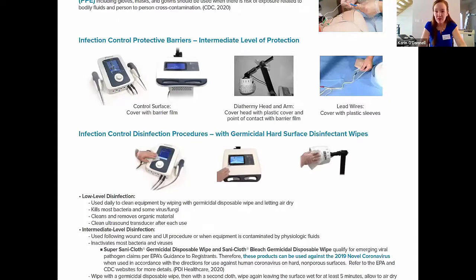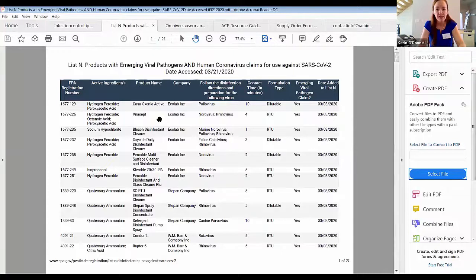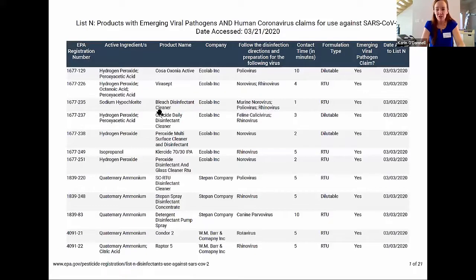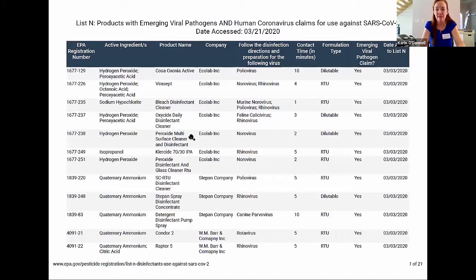One of those details is something called List N, which is a document on the EPA's website. It's a 21-page document that shows all of the EPA-registered hospital-grade disinfectants. The PDI wipes that ACP provides are on this list, but if you have a different brand of germicidal wipes in your facility, you can use this list to check whether your wipes combat the coronavirus.